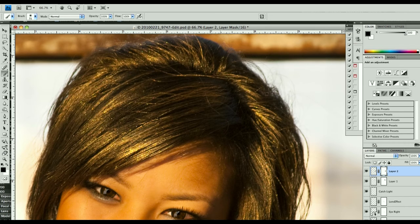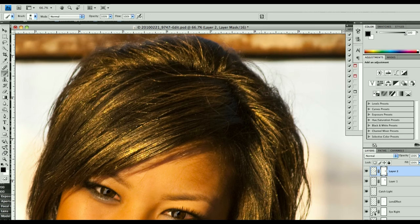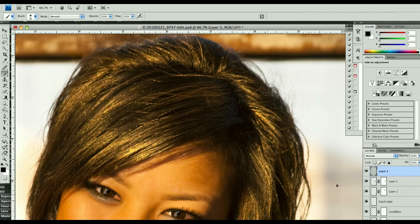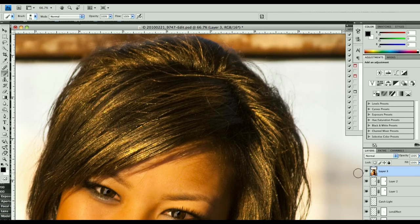What I'm going to do is make a copy of absolutely everything, which is Command-Option-Shift-E. It makes a new layer. That's everything. Of course, on the PC, it's Control-Alt-Shift-E.